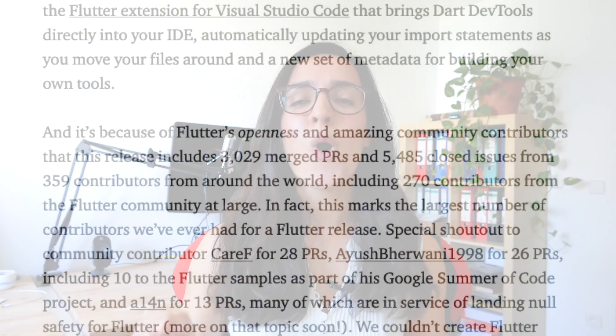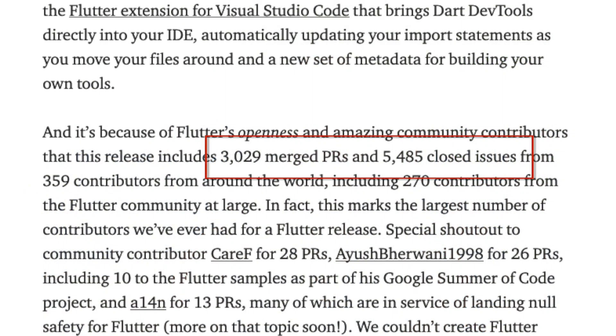Chris Sales, one of the product managers of Google, announced on Wednesday in a Medium article the release of Flutter 1.20 to the stable channel. Like every release of Flutter, there is an incredible amount of improvements. Thanks to the fantastic community of Flutter, this release had more than 3,000 merged PRs and more than 5,000 closed issues.